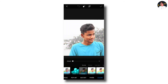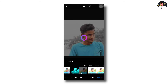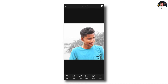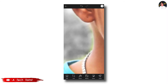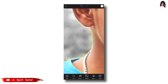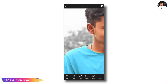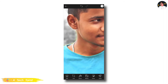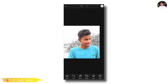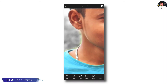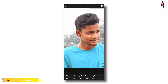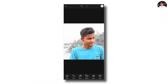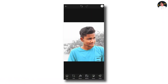You can see the background in black and white, and you can adjust the background. If you want to undo and restore, you can do that. If you want to zoom in, you can see the image in the background.